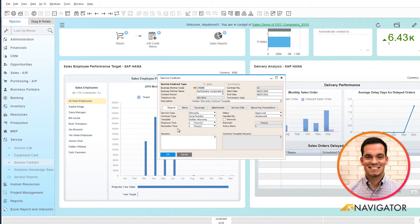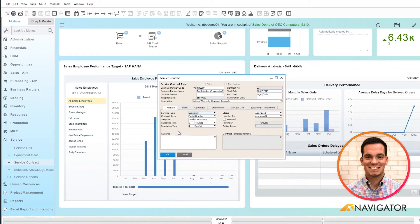Below in the general information, we have our service type, and there's numerous service types within the system, as well as response time and resolution time.